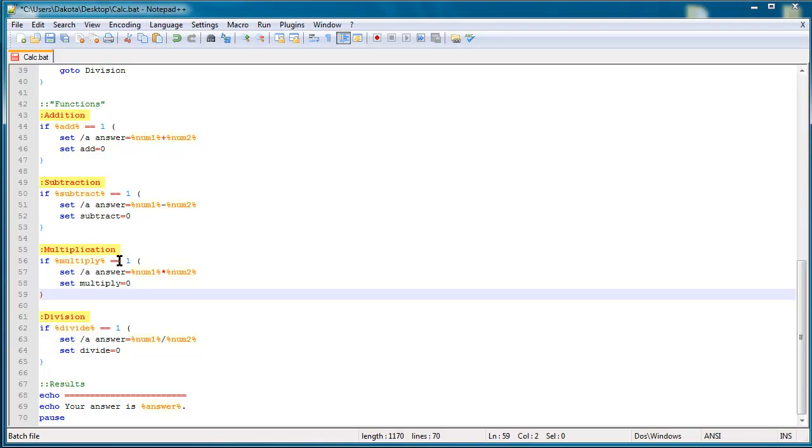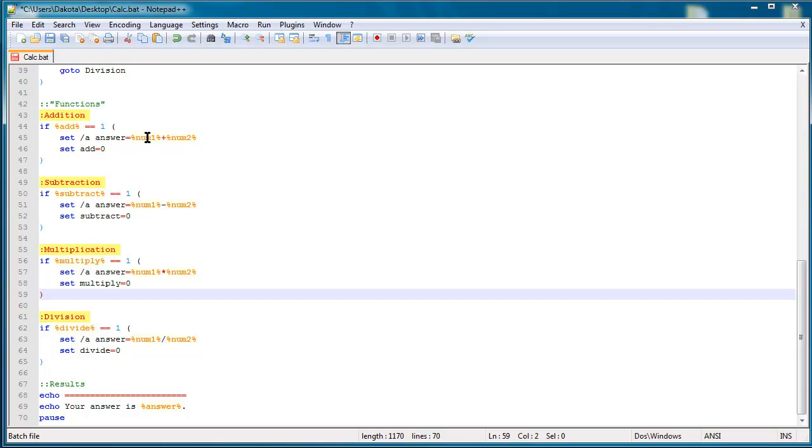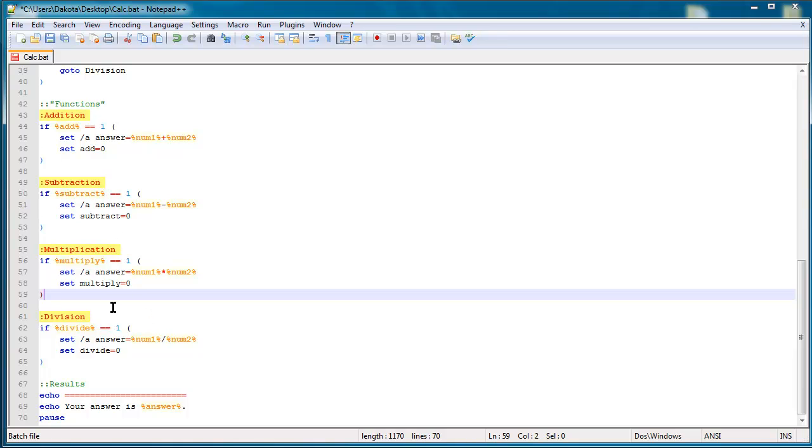This four function calculator has a function for addition, subtraction, multiplication, and division. And so once I finish with the addition, set slash a answer equals num1 plus num2, then it'll skip all of the code down here. So it won't go to subtraction because subtraction is not equal to one. Subtract is not equal to one. Multiply is equal to zero. Divide is also equal to zero. So it won't go into any of these other functions. And then just echoes my answer.